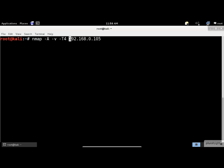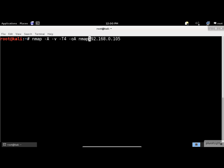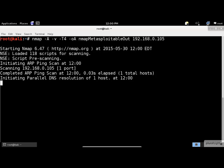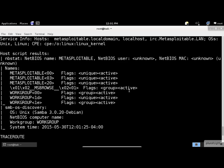By the way, if you don't assign a T value, nmap by default will use T3. One final thing left before we start the scan execution: we need to save the results on the disk. So we use the output argument to accomplish the results. The -oA argument outputs the results to all formats: Normal, Greppable, and XML.